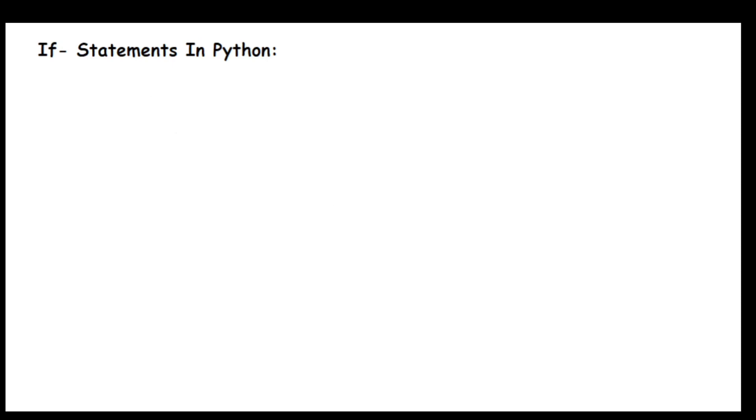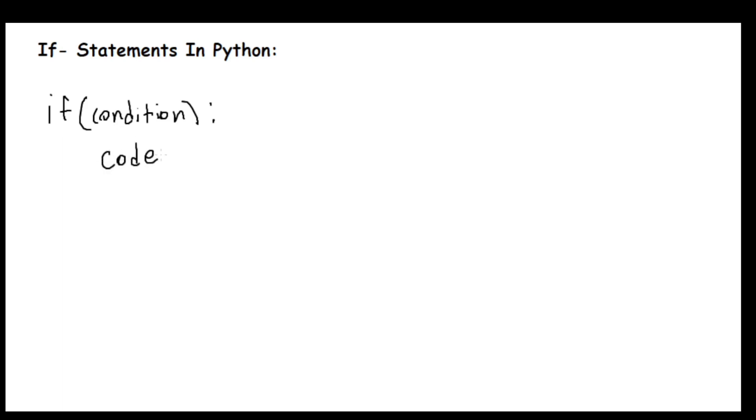The way an if statement works in Python is: there is an if, then a condition, a colon, and then the code you want to execute if the condition is true.